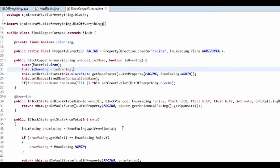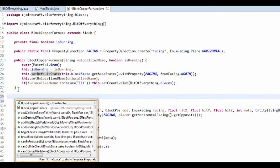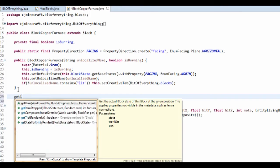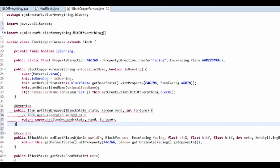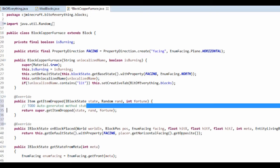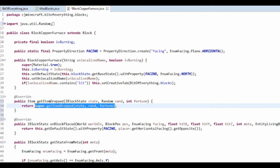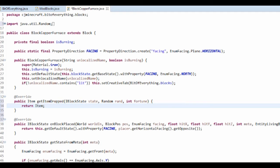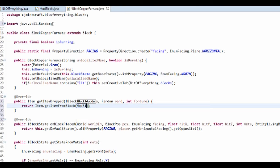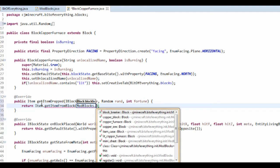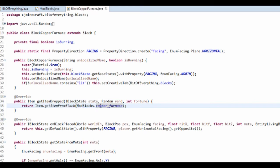This tutorial is going to be a lot of copy and pasting because I'm just going to be explaining stuff a lot. The first method we're going to add is getItemDropped, which basically just changes what item gets dropped. It's .getItem.getItemFromBlock(ModBlocks) and it's going to be our copper furnace.